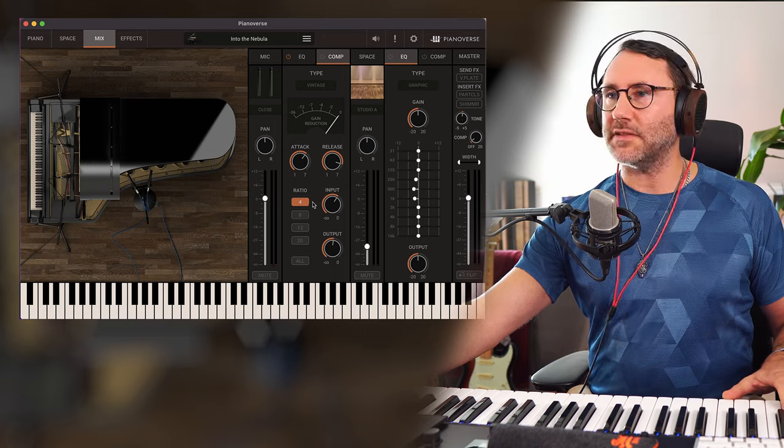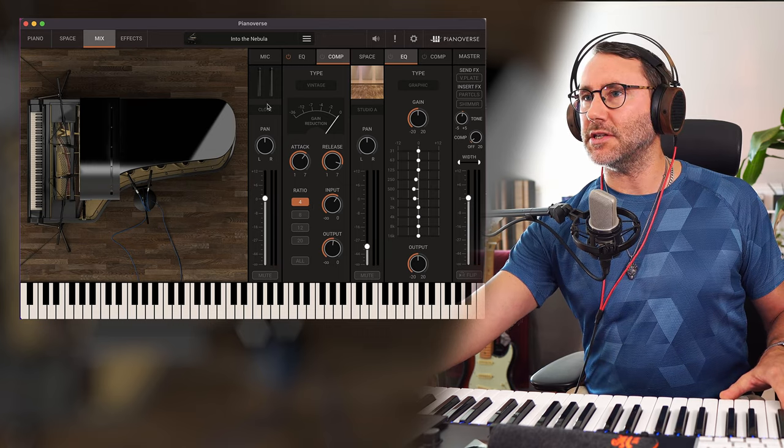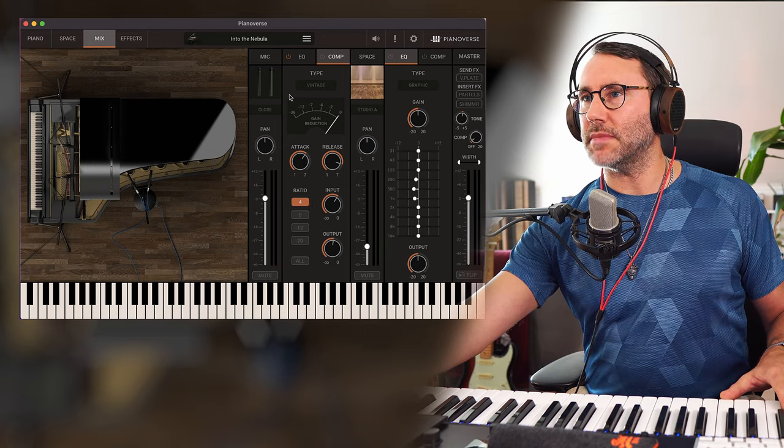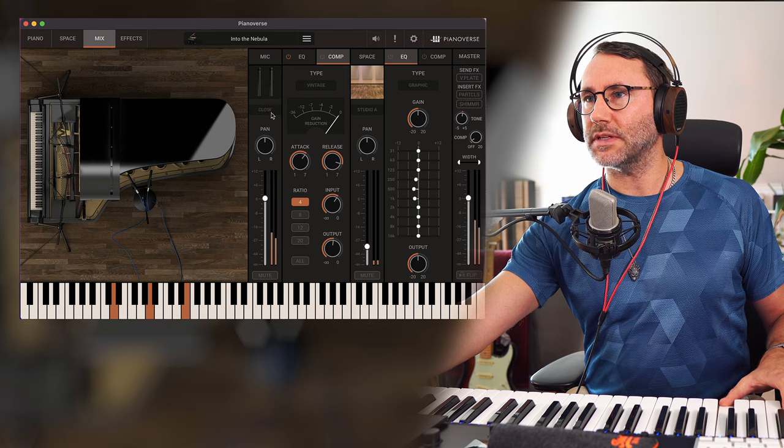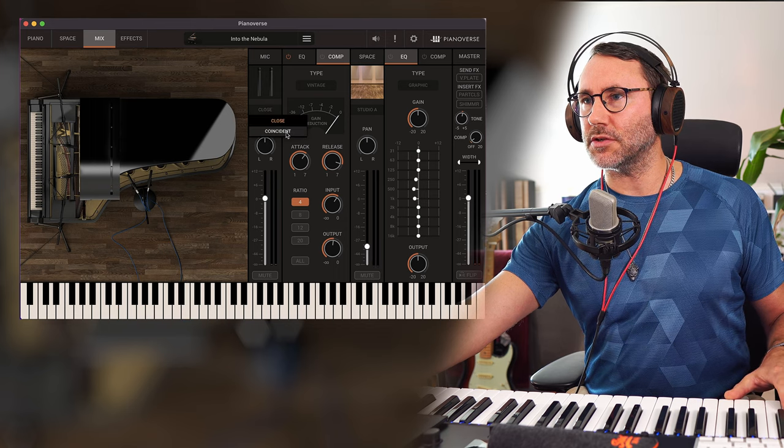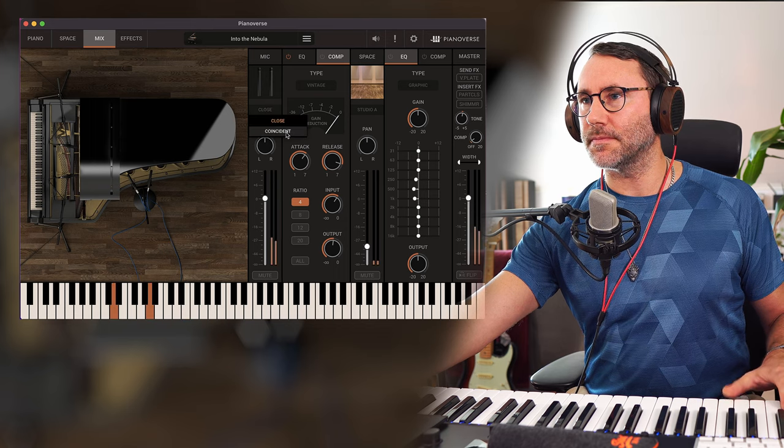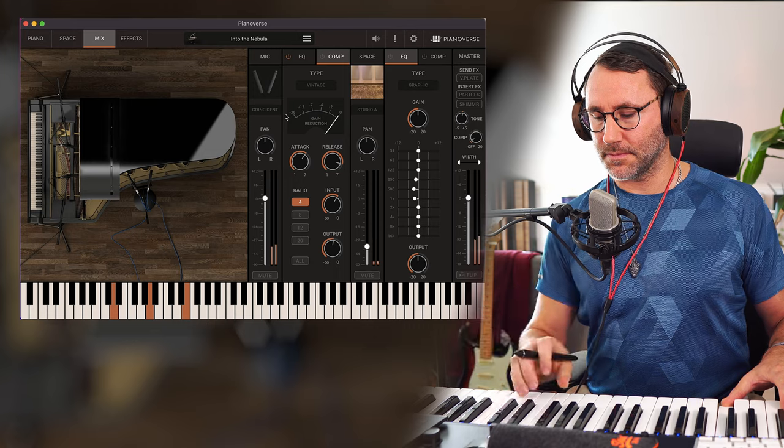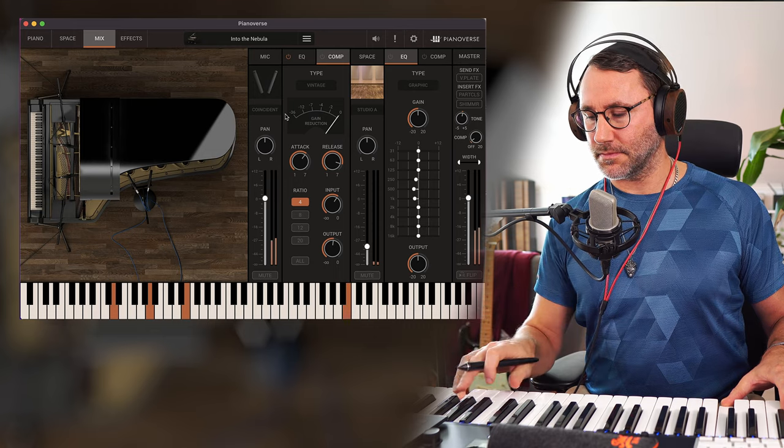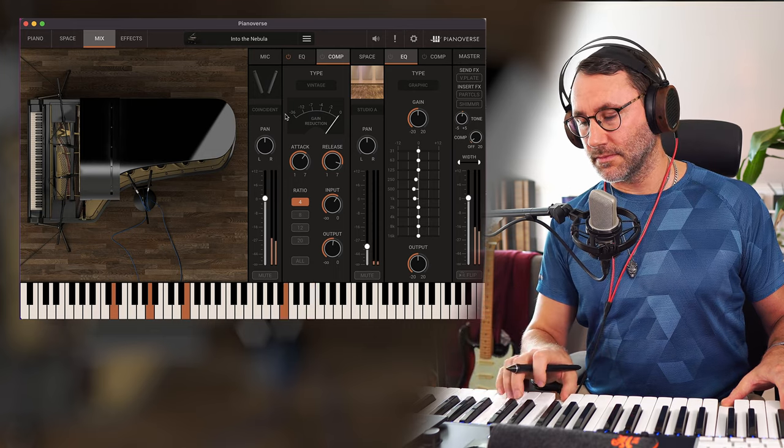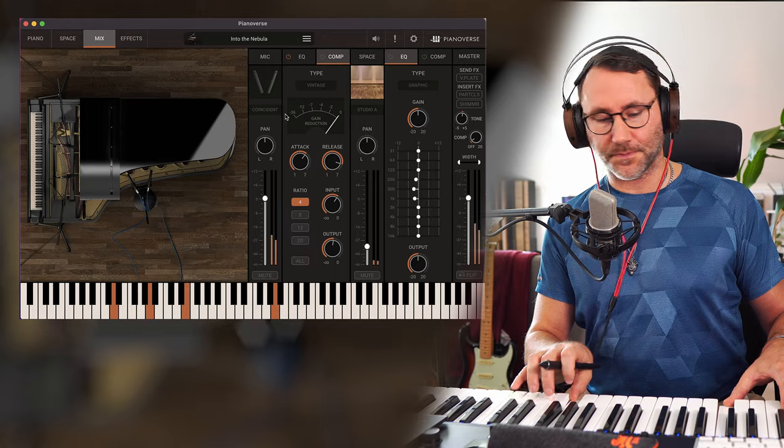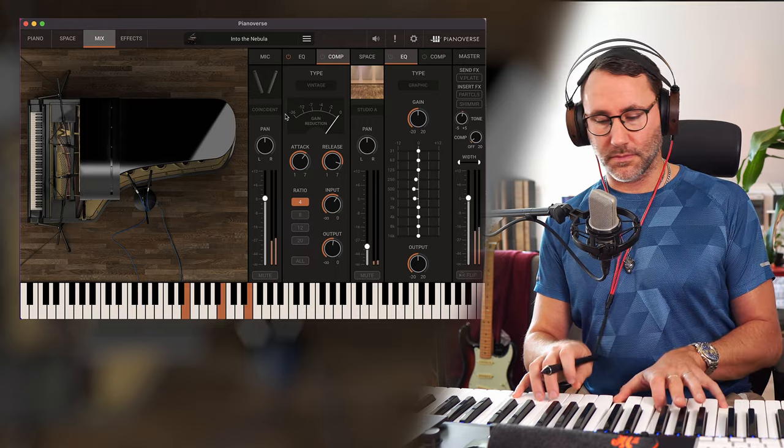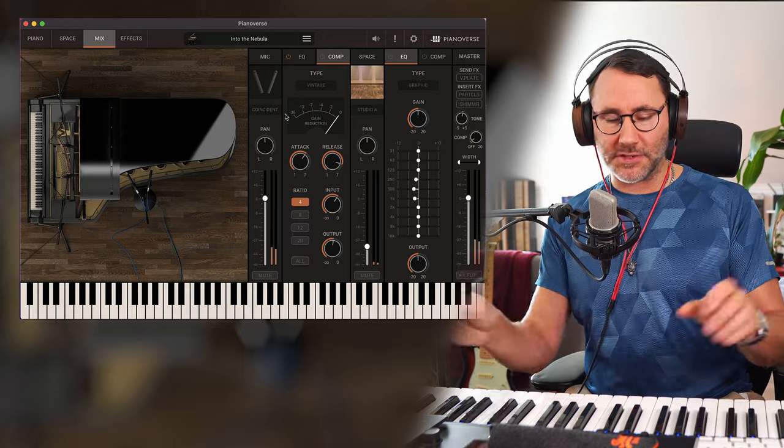Right. So at the mix page, you can change how the mics are positioned. Now we're closed mics. Let's change that to coincide. Totally different sound.